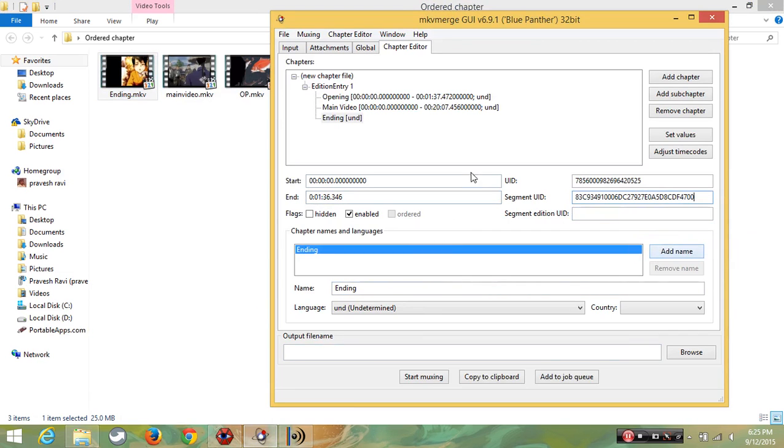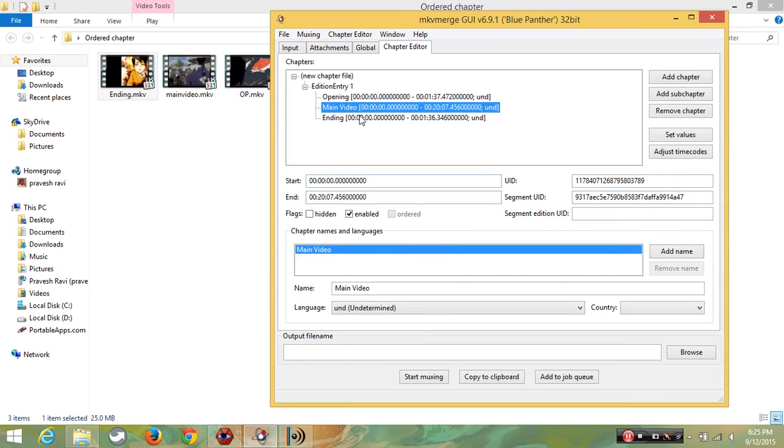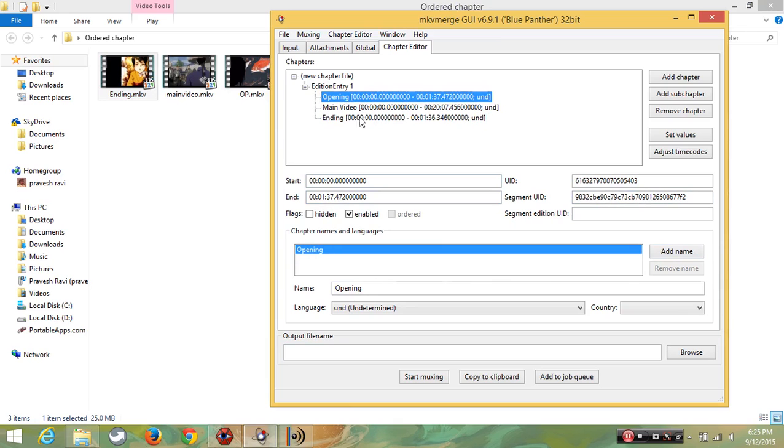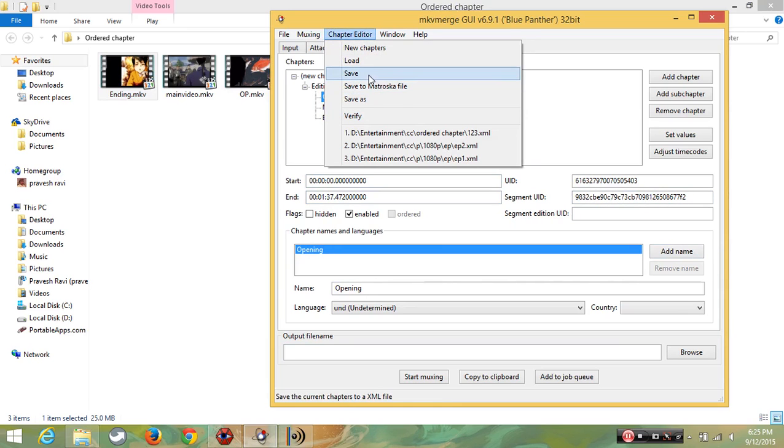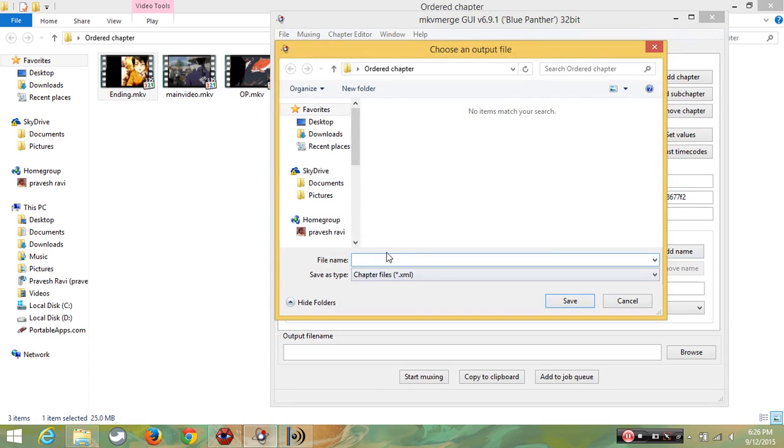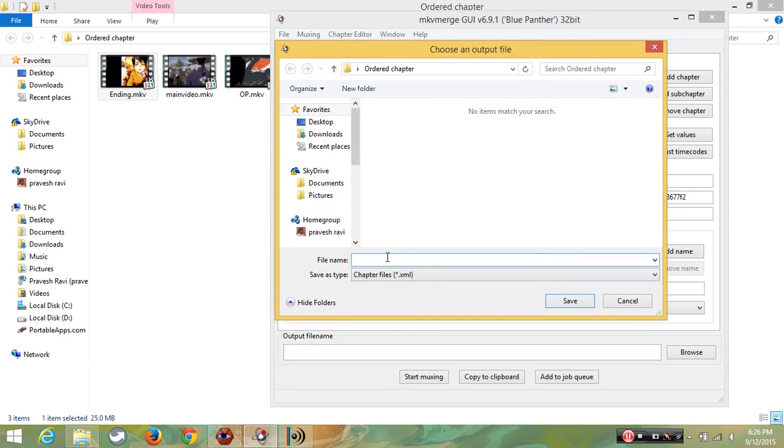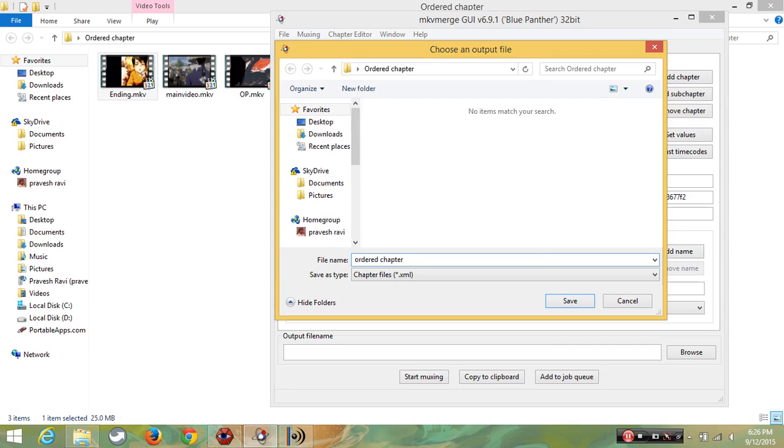Now we are going to create the chapter successfully. Click save as and I'm going to save it as ordered chapter. Now I'm going to remove it.